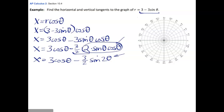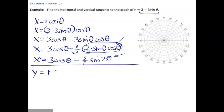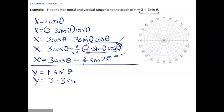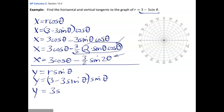Now we do the same thing with y. We know y equals r·sinθ, and r is 3 minus 3sinθ, so y equals (3 − 3sinθ)sinθ, which gives y equals 3sinθ minus 3sin²θ. That one's pretty easy to take the derivative of.